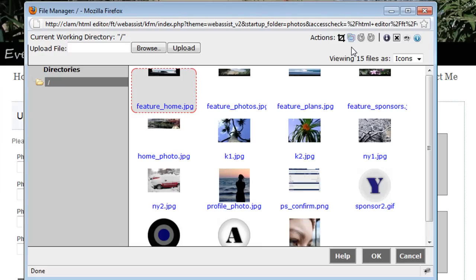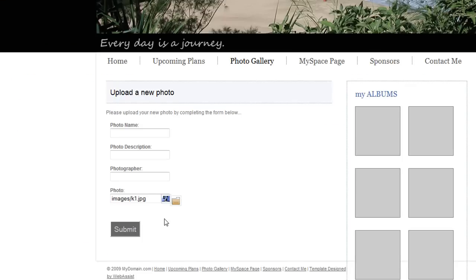If necessary I can crop that image, I can resize that image or rotate as well as some other options. So it's that easy to add a file manager to your form.